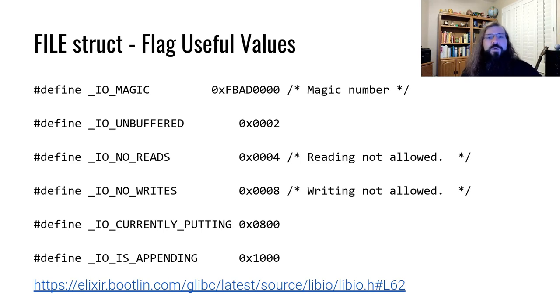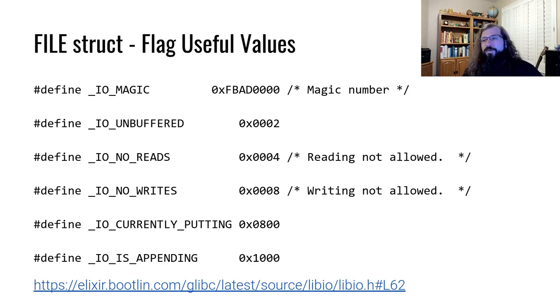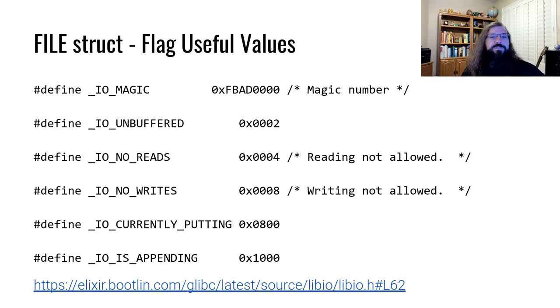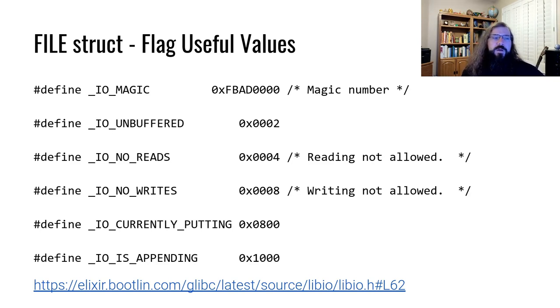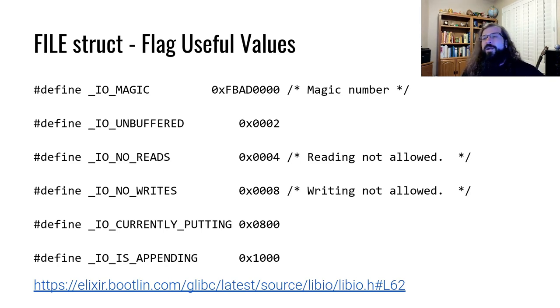The lower bits determine the mode of operation for that file. You could have a file that's unbuffered, in which case we wouldn't even take advantage of that buffering that we've described so far. There are also modes of operation where you cannot read or cannot write.